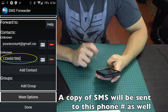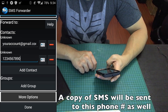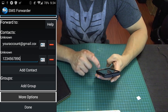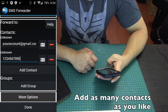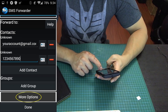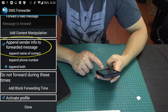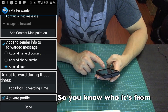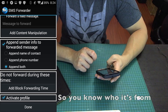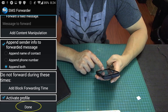You can also enter a phone number where the SMS message will be redirected to — it can be your work phone number or any other one you want, and you can add more than one. Next, click more options and go down to append sender info to forwarded message. You want it to append both the name of the person who SMSed you as well as their phone number.